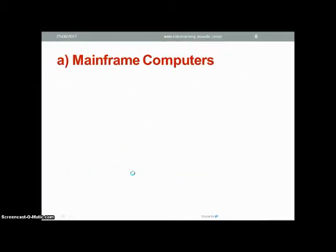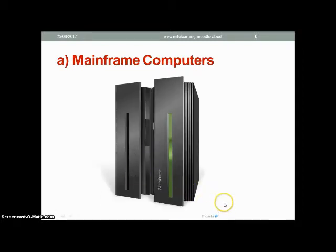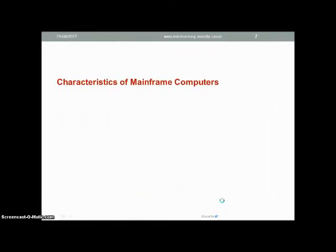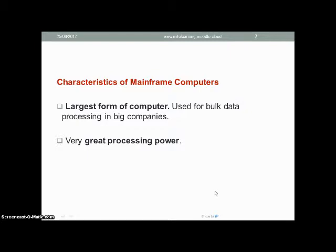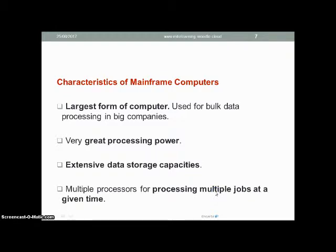Let's look at the category of computers called mainframe computers. As you can see in the image, they are quite big in size. Mainframe computers are the largest form of computer and are not the kind you would want to use at home or in a small company. They are used for bulk data processing in big companies, and they have great processing power and extensive storage capacities. One interesting thing about mainframe computers is that they have multiple processors to enable them to process many things at one time.